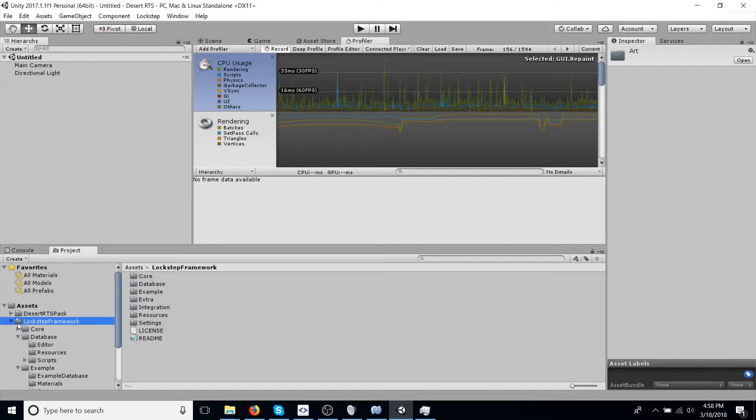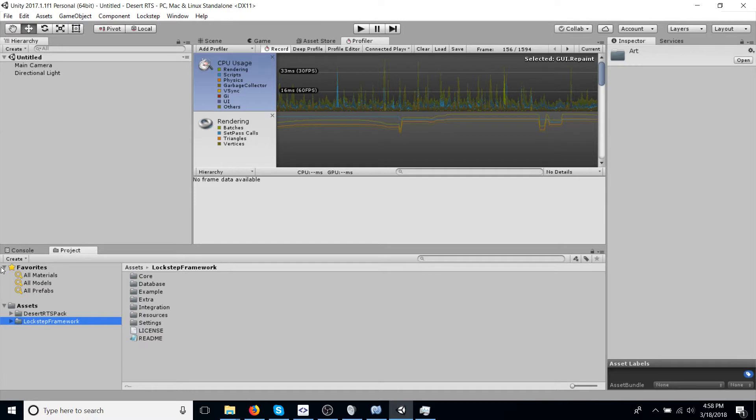Lockstep Framework is from the Lockstep Framework repository on GitHub. You can clone it, download it, and then just get it into your project.